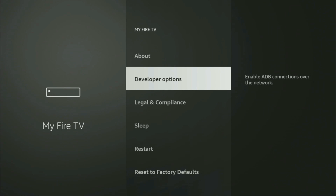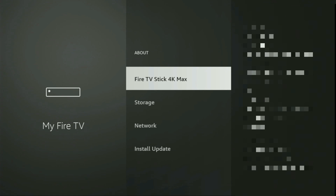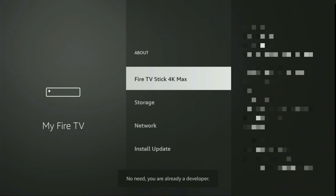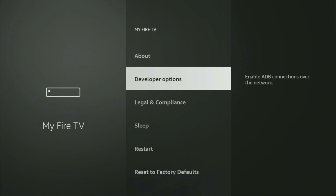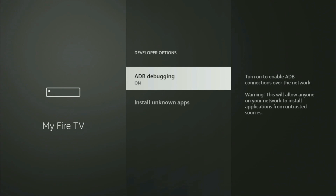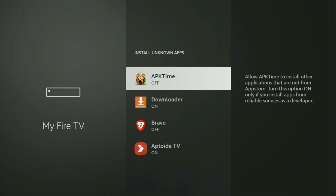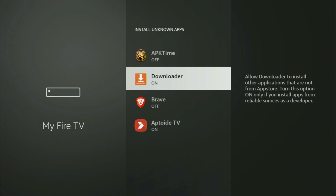However, on some Fire Sticks, and especially on the new ones, the developer options can be hidden by default. So if that's the case, do not worry, it's really easy to make them appear. Just go to About, select Fire TV Stick, and now you have to click on the middle button on your remote seven times, and do it fast. Now the bottom says you are already a developer — in your case, it's going to say that you have become a developer now. And if you go back a bit, you will see developer options have appeared. So we open them, make sure to enable ADB debugging, then go to Install Unknown Apps, and here turn that option on for the Downloader. What it does is going to allow us to install other applications from the internet, and not necessarily only those which are available in the official Amazon App Store.